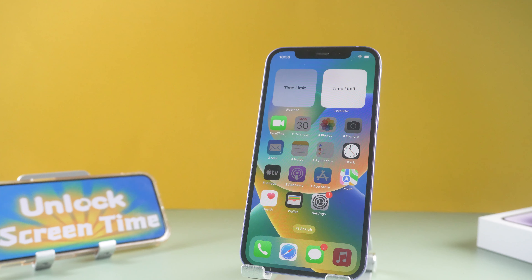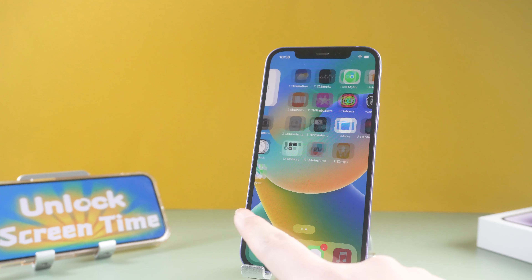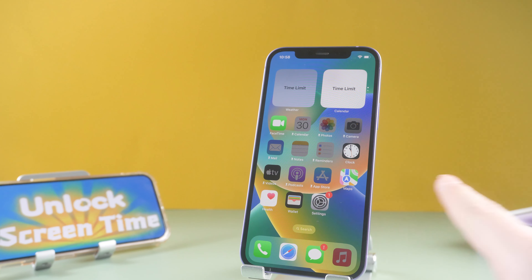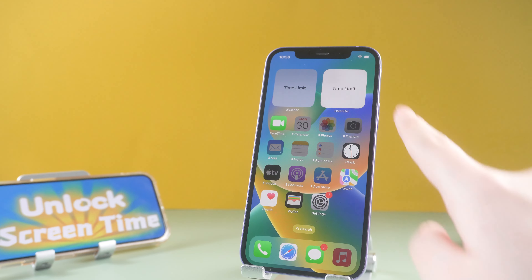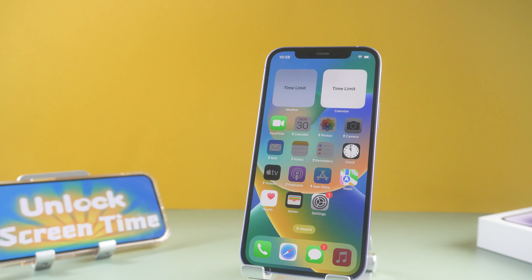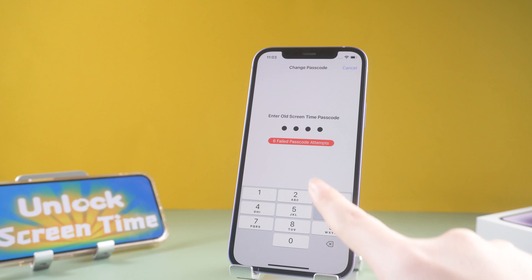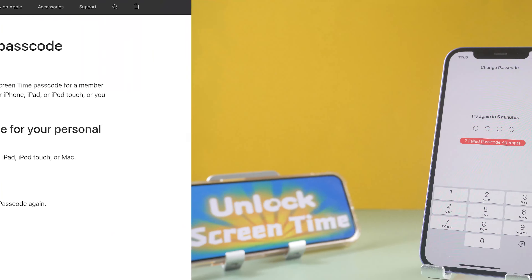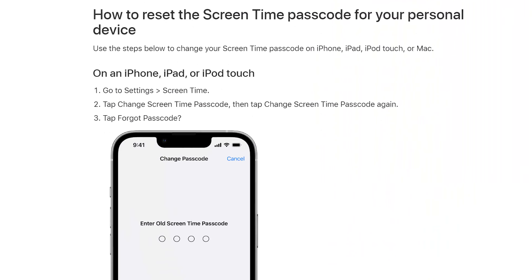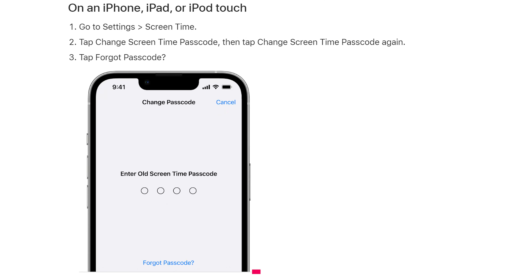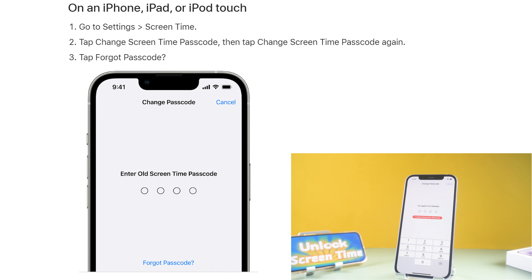Hello, welcome to the Old Phone channel. Many friends set screen time for children to prevent them from playing games excessively, but many times we tend to forget the password. I looked up Apple's official statement but didn't see the 'forgot passcode' button on the password change page — probably because I just updated to iOS 16.